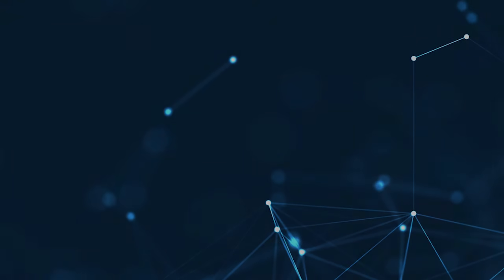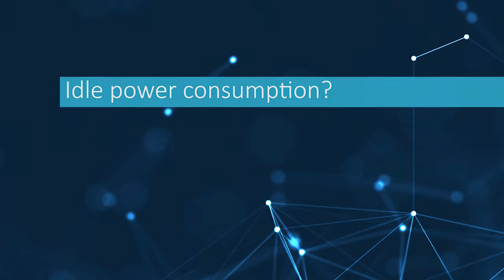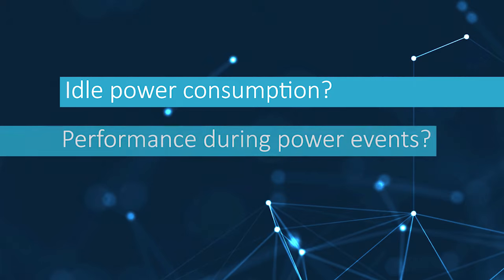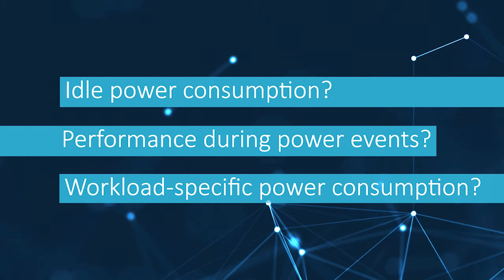Some of the questions you might ask yourself are: how much power does my device consume while it's idle? What if there's a power glitch or brownout? Can it handle that without losing data? How much power is used under my specific workloads?